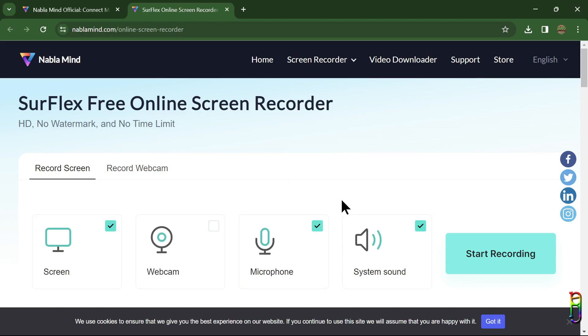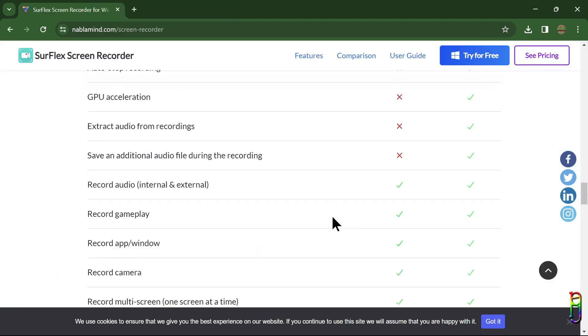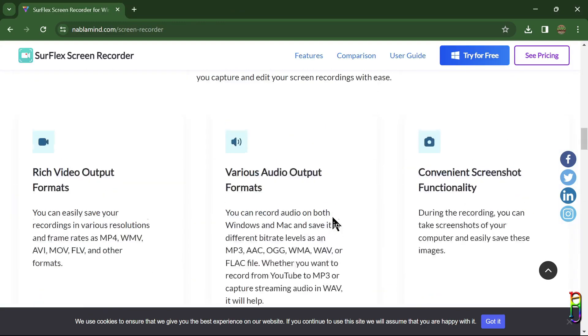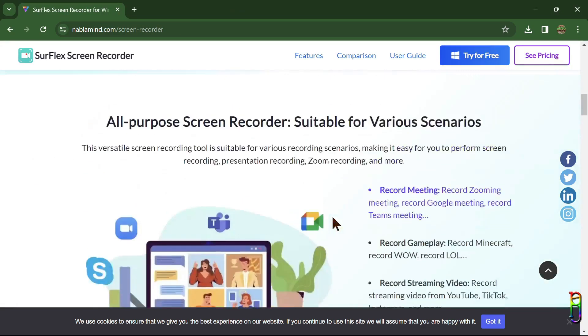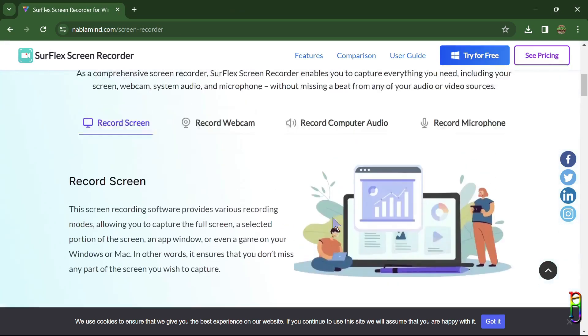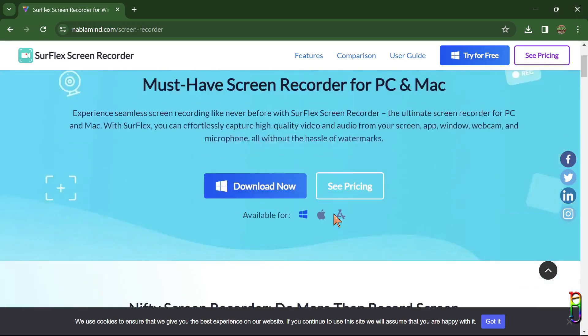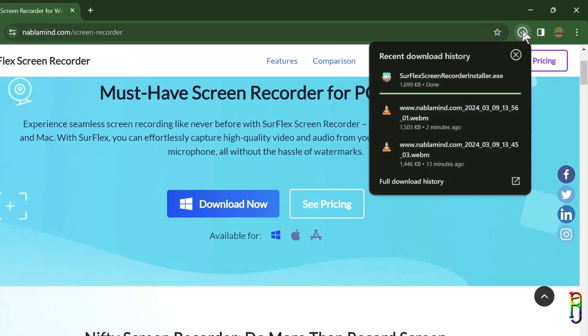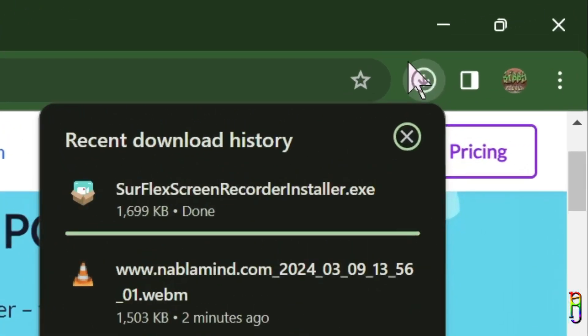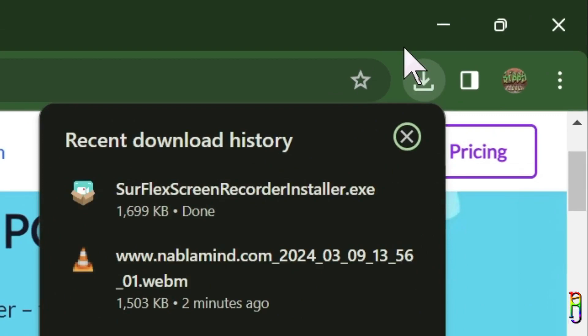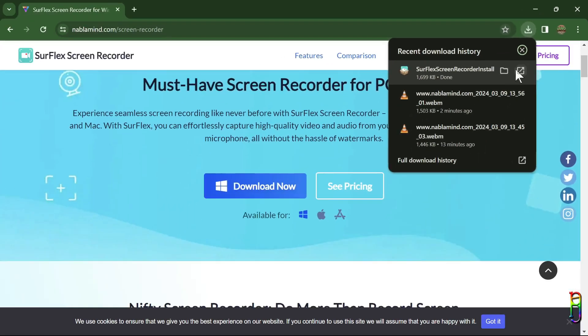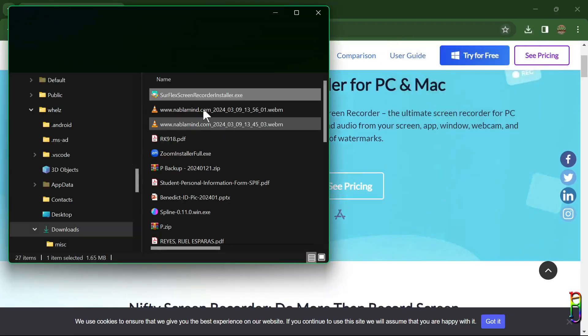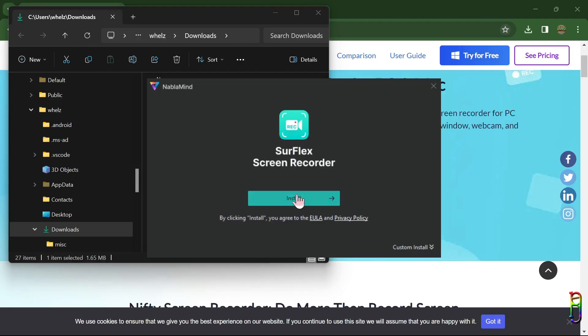But if you want the extra features I mentioned, then you can pay and buy the paid version of the SurFlex Screen Recorder. To start using it, we will of course need to download the installer first, which is right here on its main page. The installer file is just 1.7 MB, so downloading it should be fast. Then just open the exe file and click install. That's it, a very simple installation process for the SurFlex desktop version.